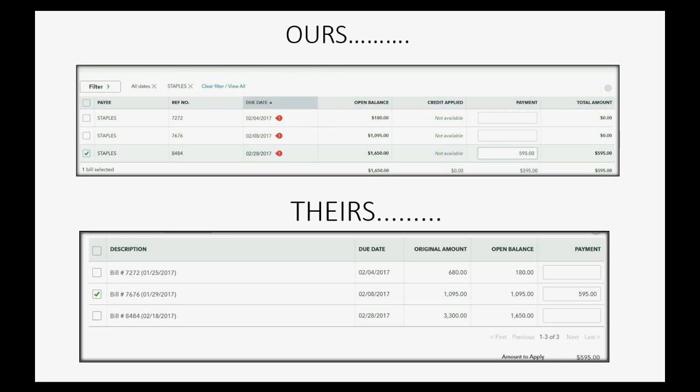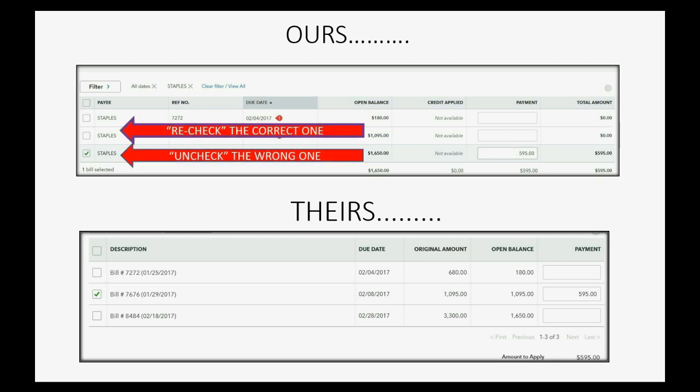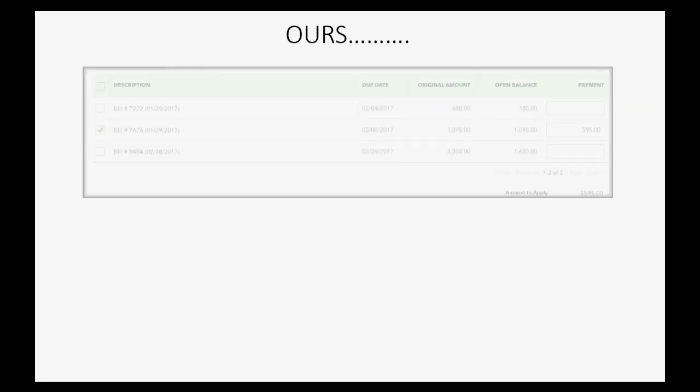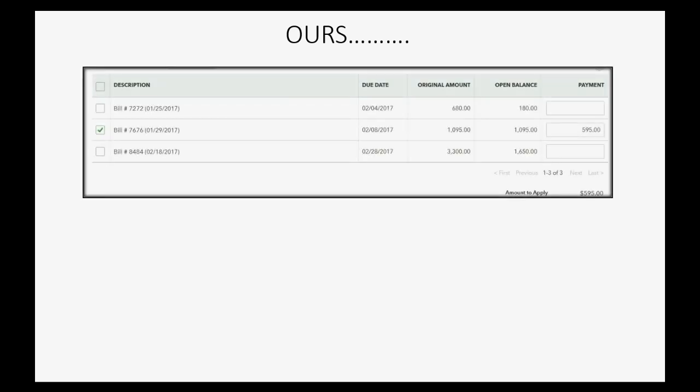We need to uncheck the wrong one and recheck the correct one. Move the checkmark to the right place, reapply the payment to the correct bill. And after we do that, our March 13th bill payment should look correct, like this. And after we save it...